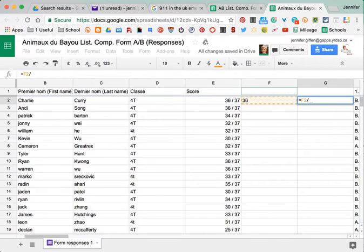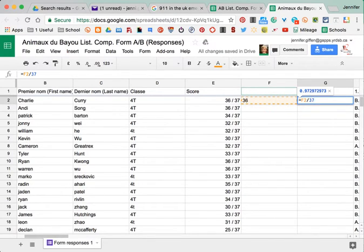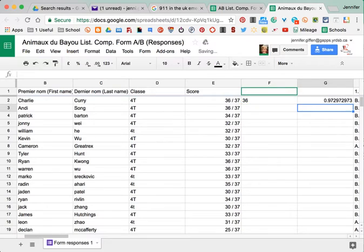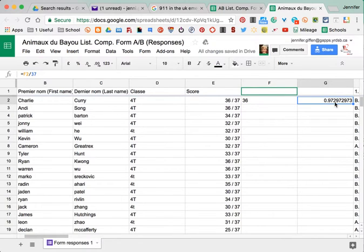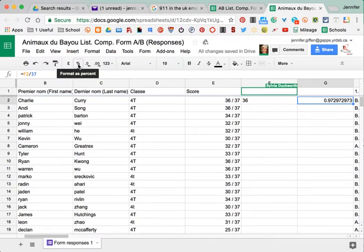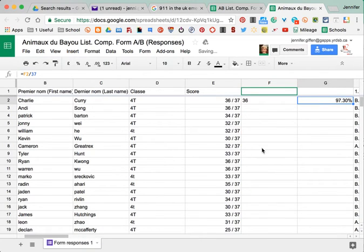Sorry, F2 because that's where it is, divided by 37 because that was your total and it got me the 97. And then I went up here to where it says format as percent and then from both of them...